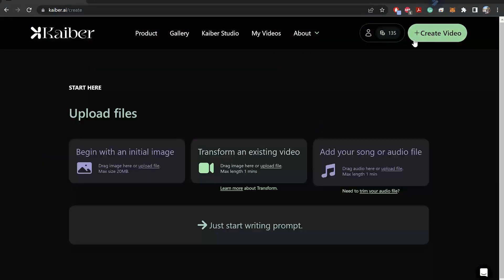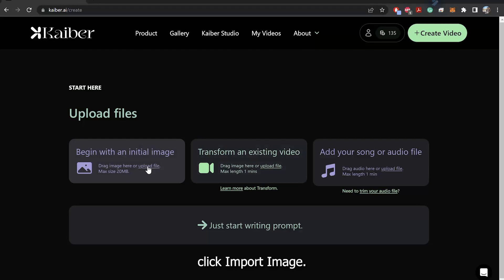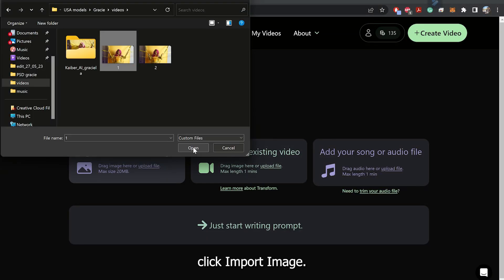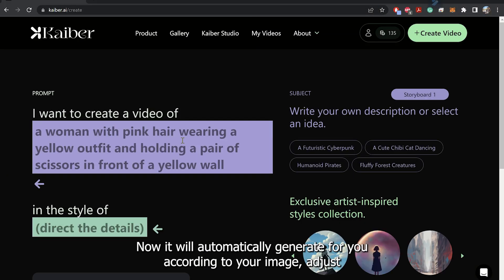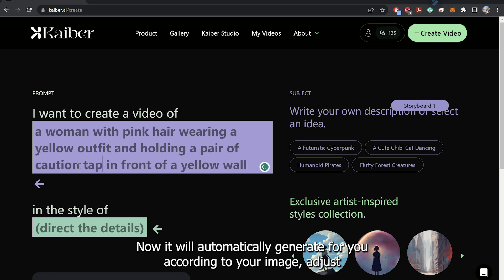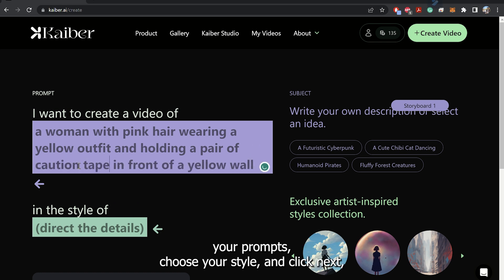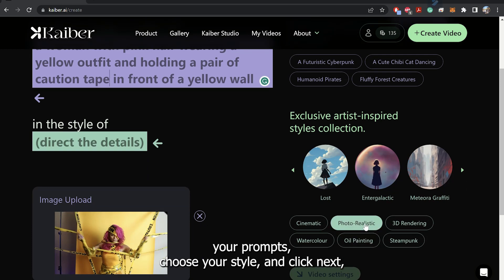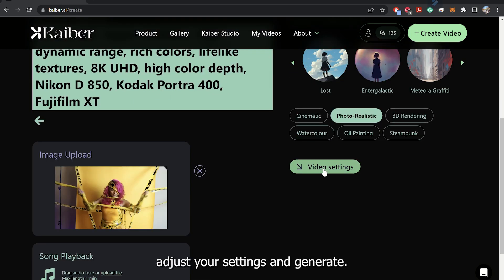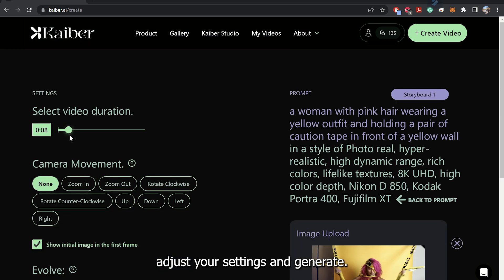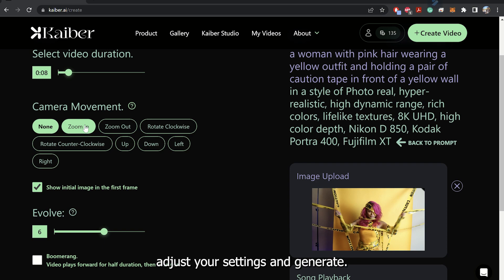Go to 'Create a Video,' click 'Import an Image,' and click from there — it will automatically generate for you according to your image. Adjust your prompts, choose your style, click next, adjust your settings, and hit generate.